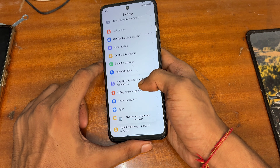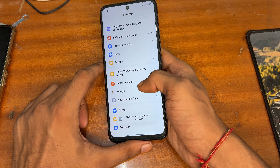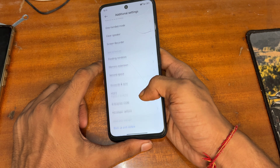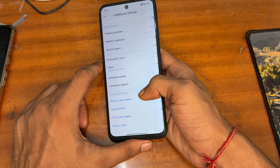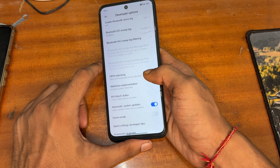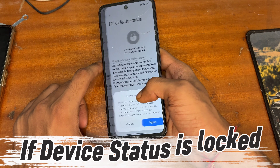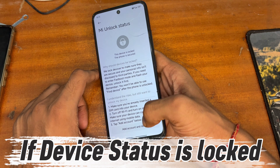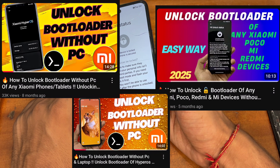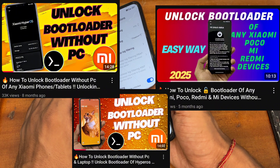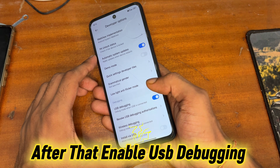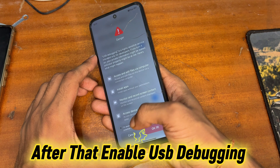First, you have to enable Developer Options by tapping 7 times on the OS version or build number. After that, tap on Developer Options and enable two toggles: first enable OEM Unlocking, and then check the device status. If your device status is locked, you have to watch one of the linked videos to unlock your bootloader — I will provide all video links in the description.